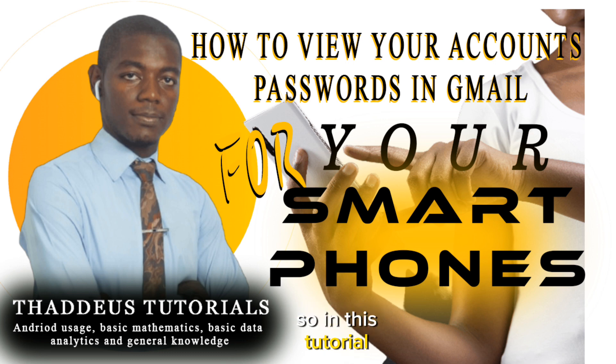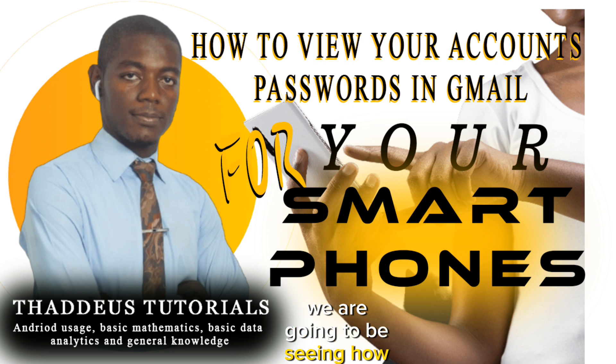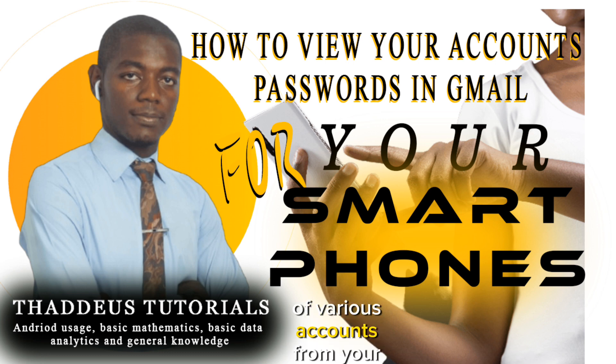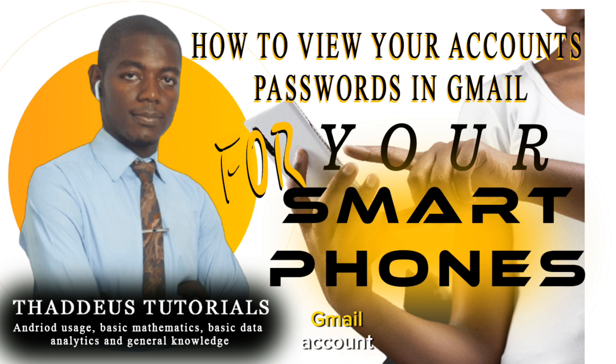So, in this tutorial, we are going to be seeing how you can view your passwords of various accounts from your Gmail.